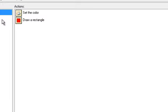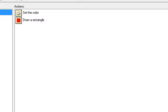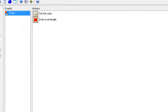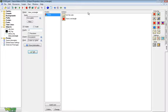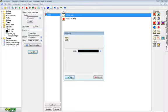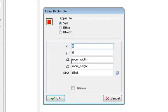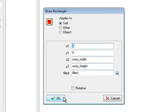So in the draw event, we have two events, both of which are underneath the draw tab. First one is underneath settings, set the color. Set the color to black, and then draw a rectangle and do x1 is 0, y1 is 0, room underscore width is x2, and y2 is room underscore height. So what this does is it works for any map.